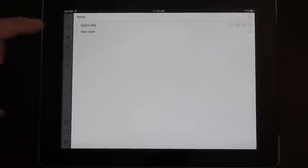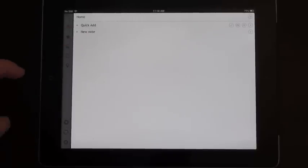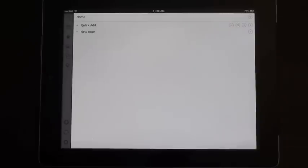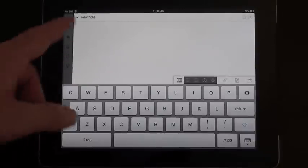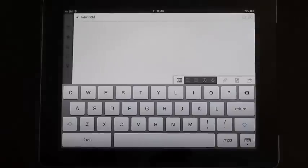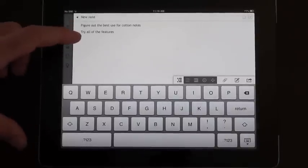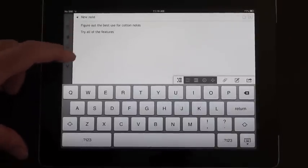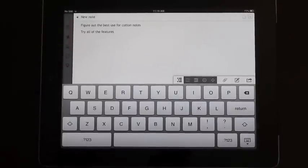So if we look at our new note, now if I want to add some more details to that, I can do a couple of things. The first one is I can go into the note by clicking on the arrow, and now I've got sub notes. If I click on the plus tab here, I can put in various comments. Ok, so I've put in two notes there, figure out the best use for cotton notes, try all of the features.